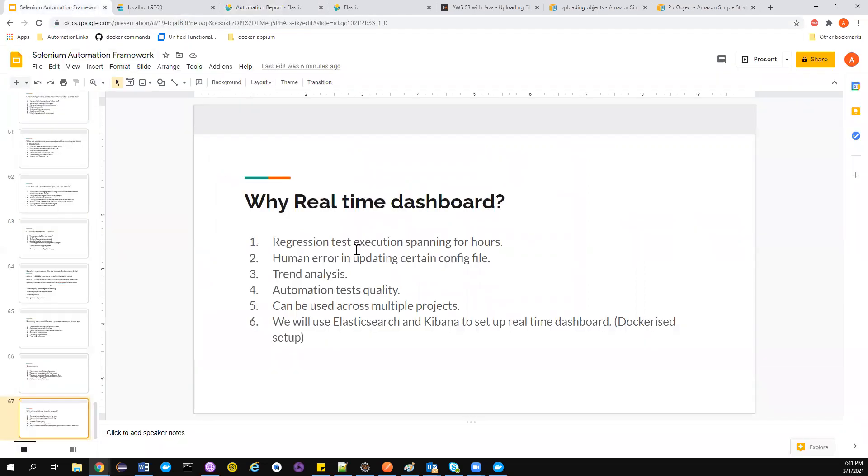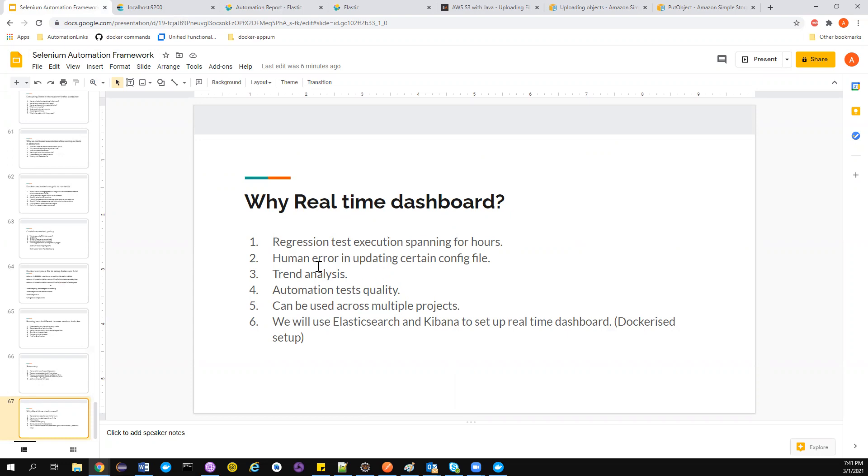These kind of things can be accessed or analyzed with the help of a real-time dashboard with the help of Elasticsearch and Kibana. You can use some other things like InfluxDB Grafana and all those stuff, but in our tutorial we're going to see about Elasticsearch and Kibana because that's very simple. This is what the whole purpose is. When there is a human error in updating a certain config file, we get the feedback immediately.